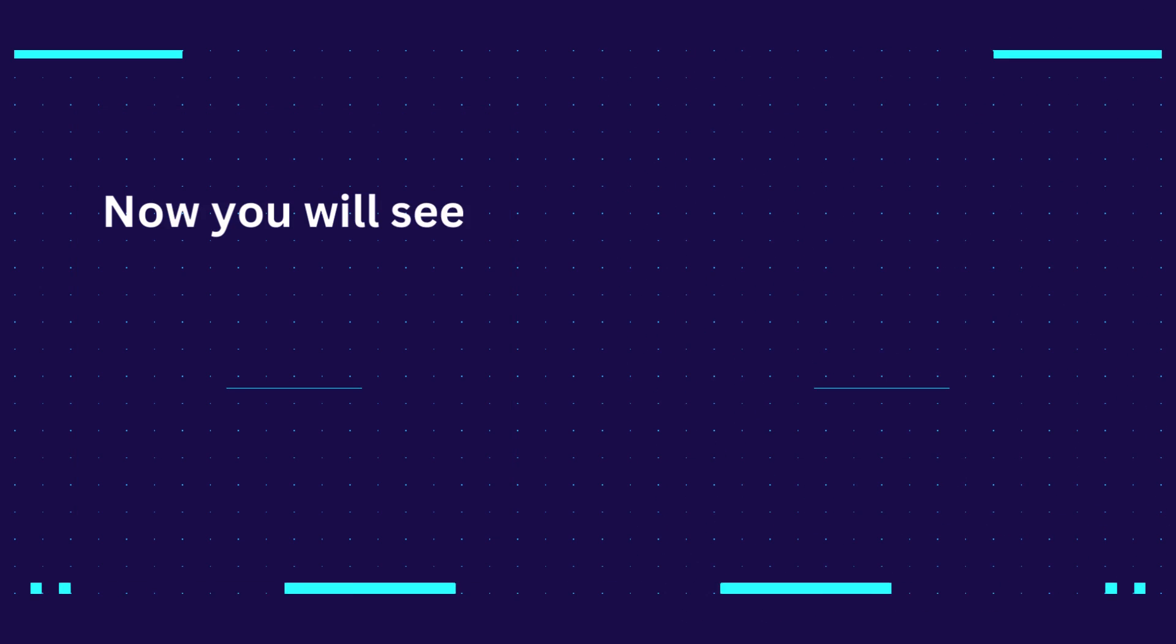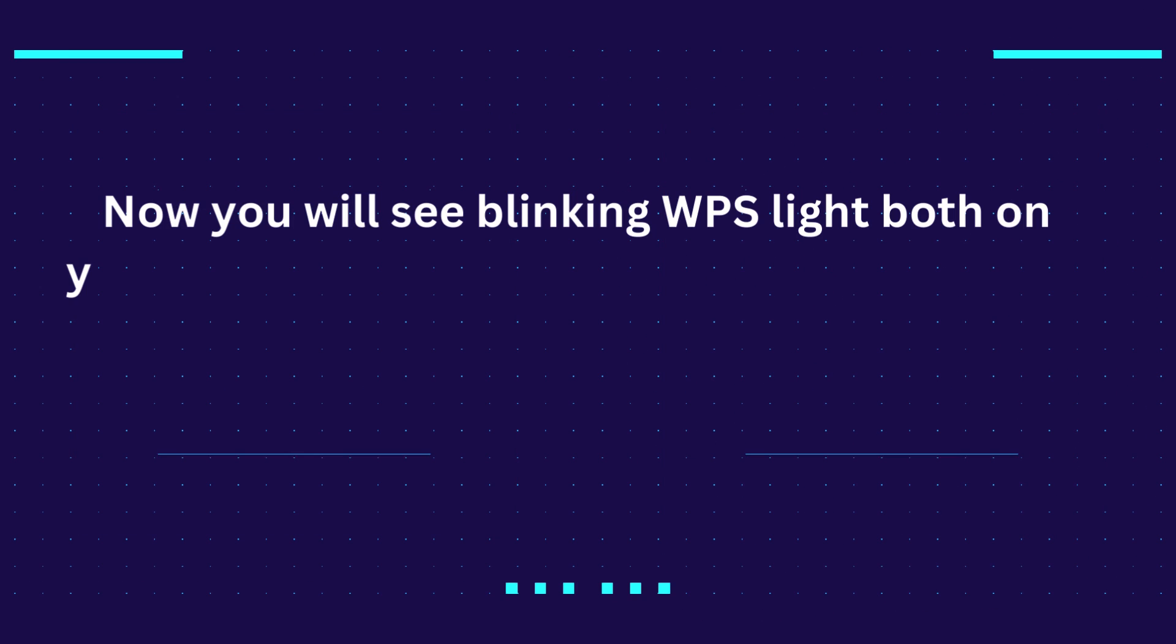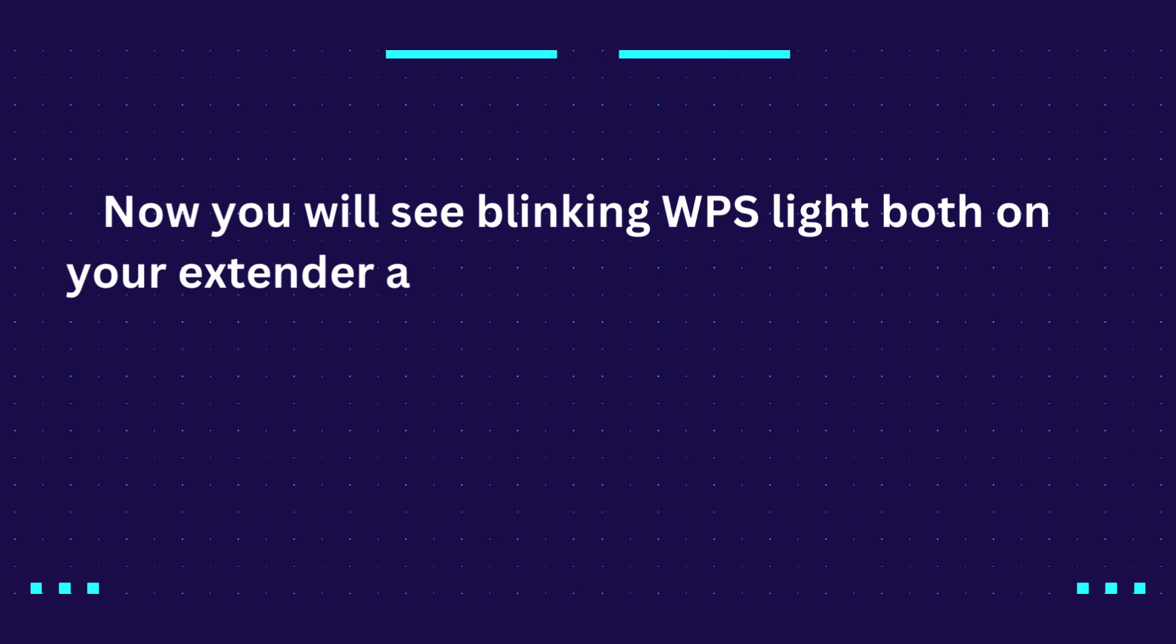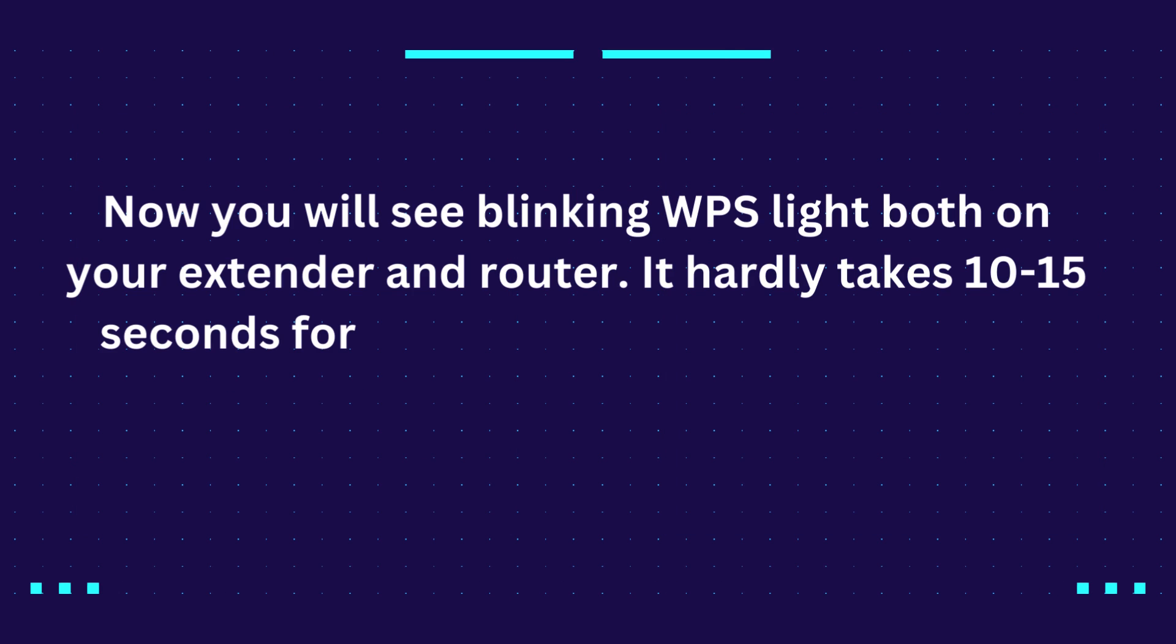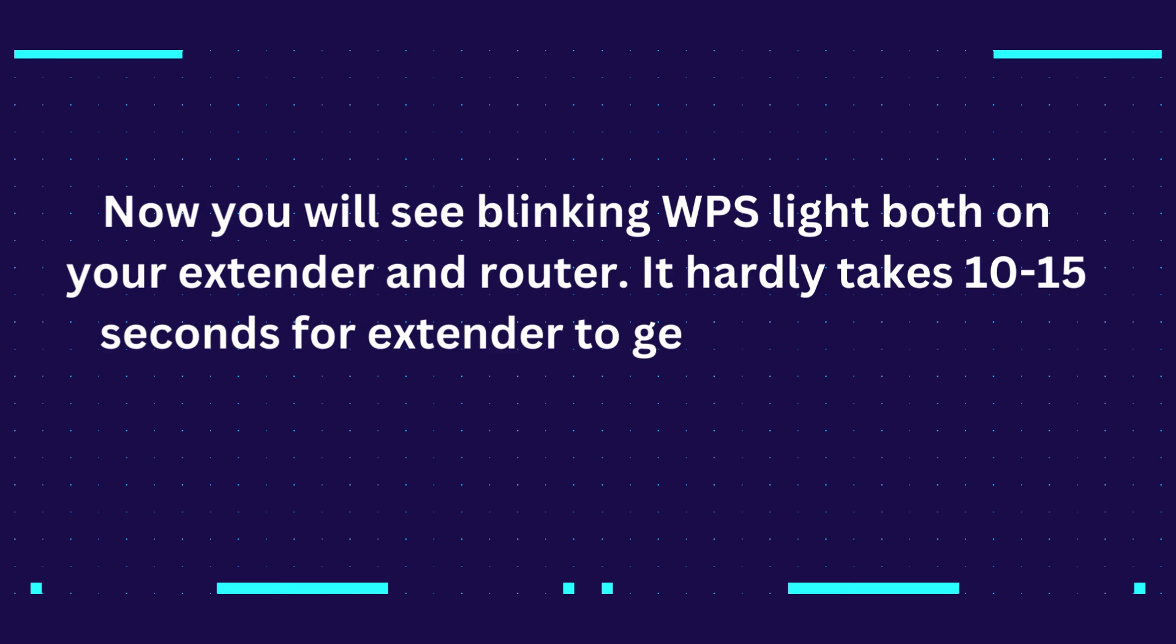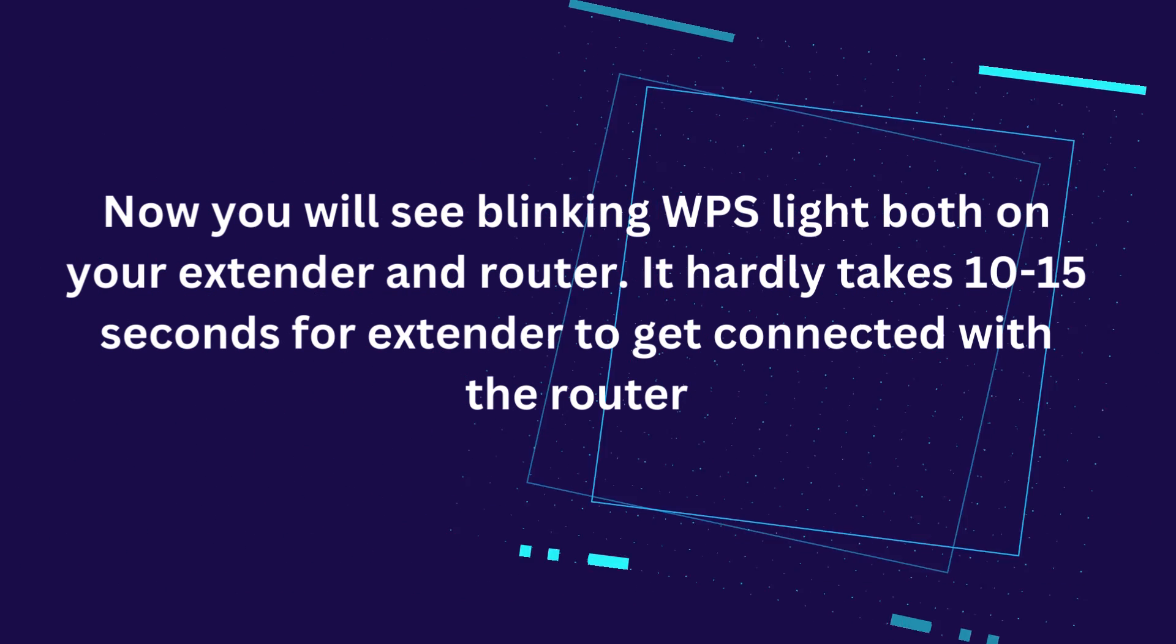Now you will see blinking WPS light both on your extender and router. It hardly takes 10 to 15 seconds for the extender to get connected with the router.